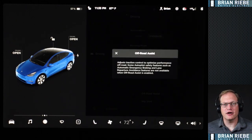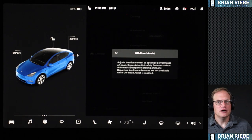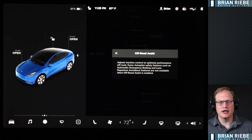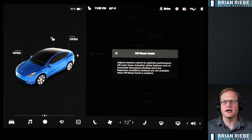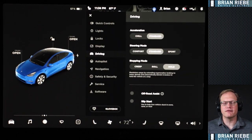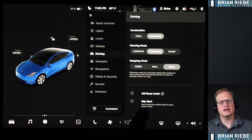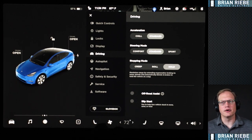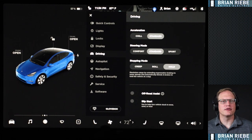There are also a couple off-road assist toggles. Off-road assist is good for trail or gravel driving. Slip Start helps if you're stuck in snow, sand, or mud — you can turn that on to help get you out.